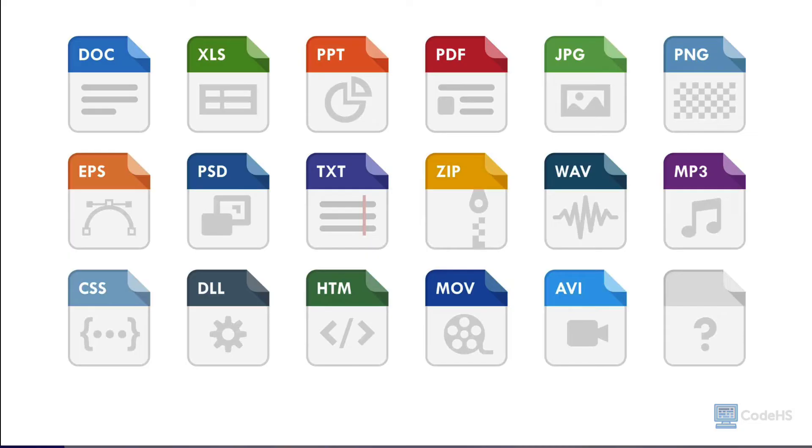CSV files are used for organizing data in tables, like in a spreadsheet. Each format is designed to work well with specific types of information, and can be opened or played using different software or apps.